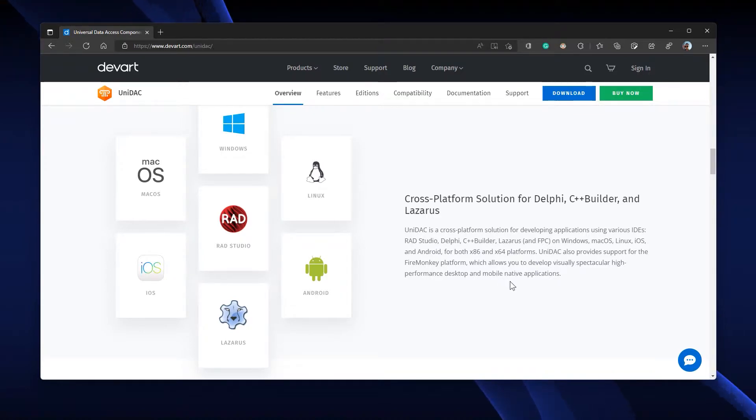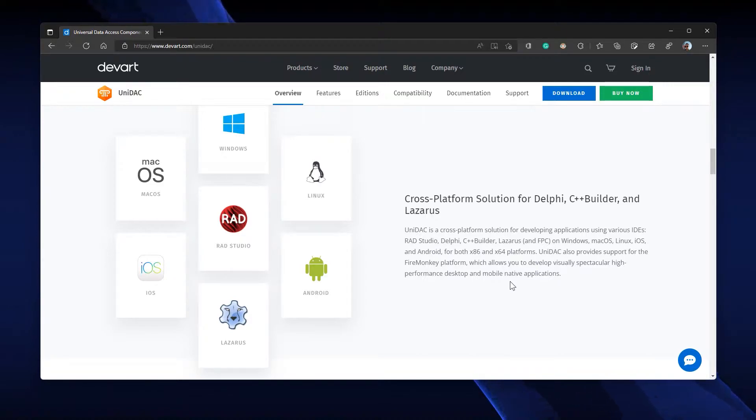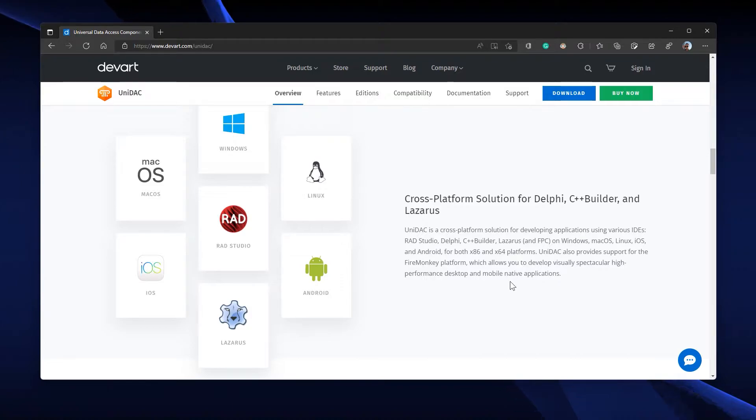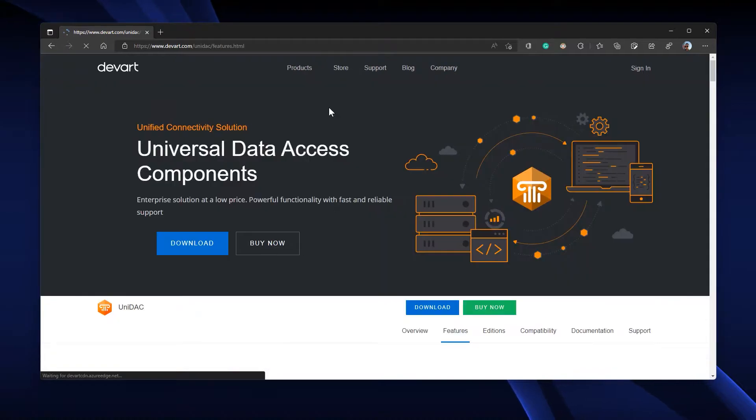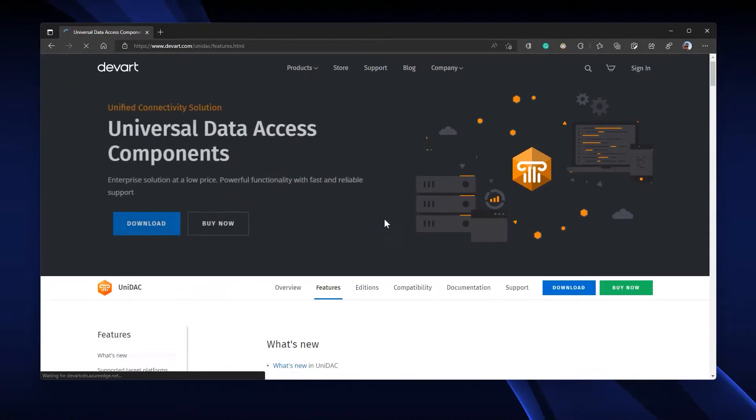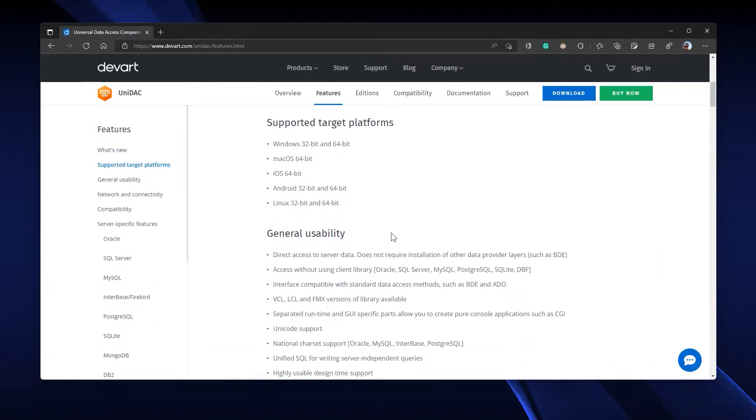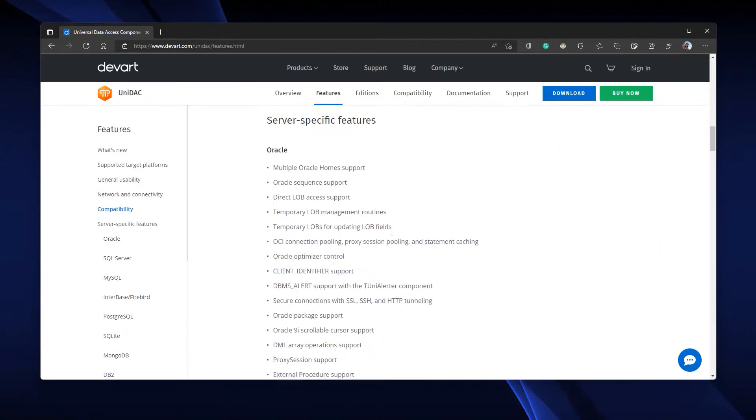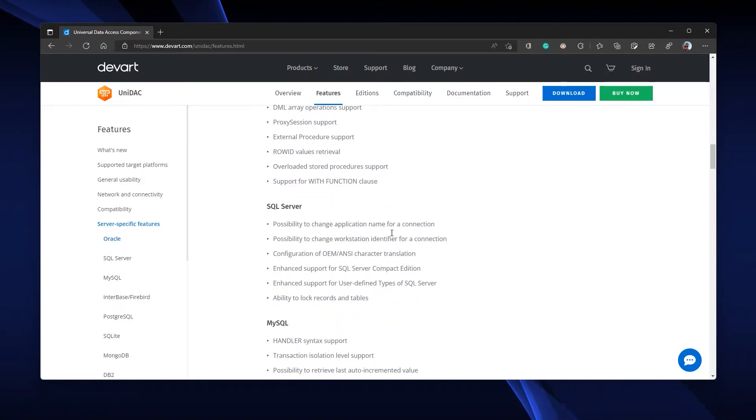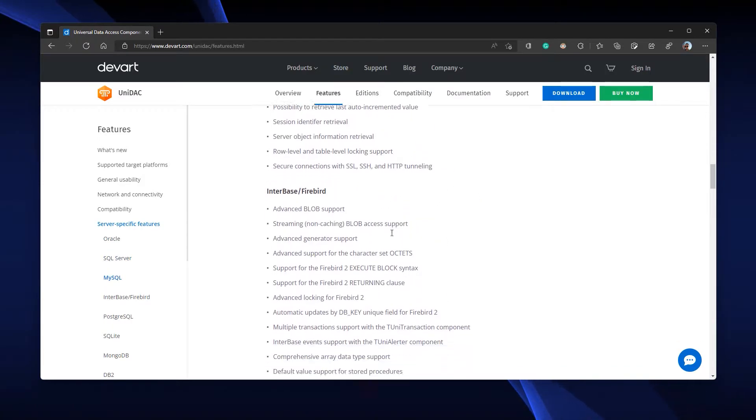These are just our review of UniDAC. If you go to the Features tab, you can observe and explore what it can do. Go to the Features tab and there you can see all the information about the component set we have.